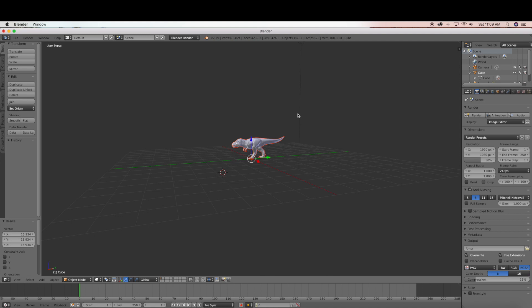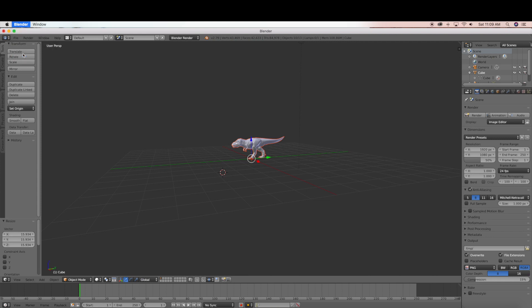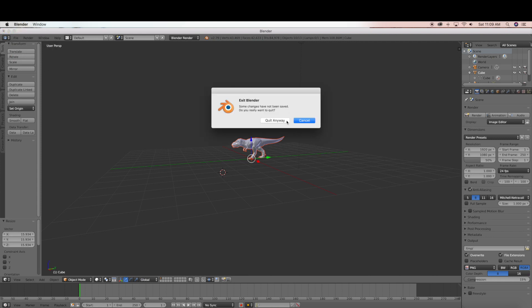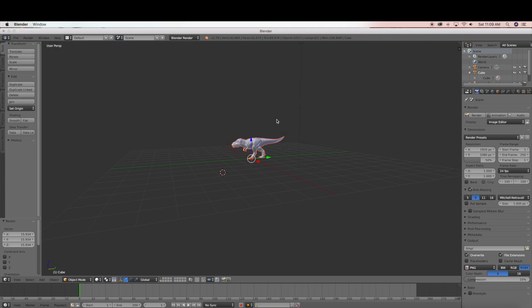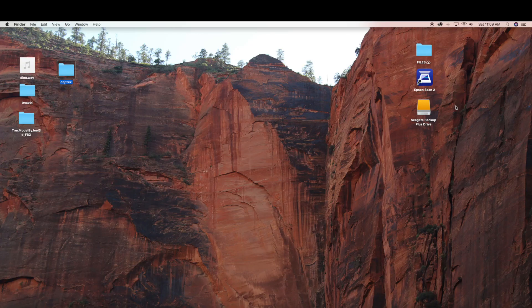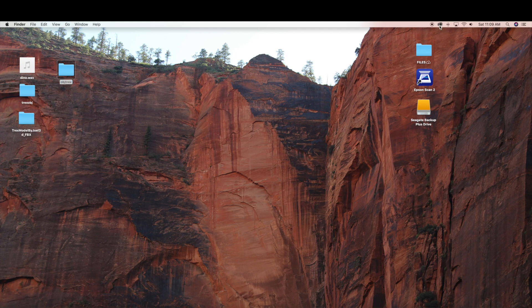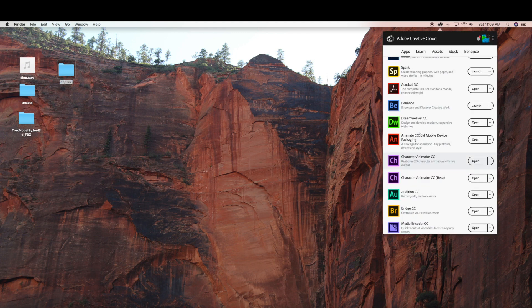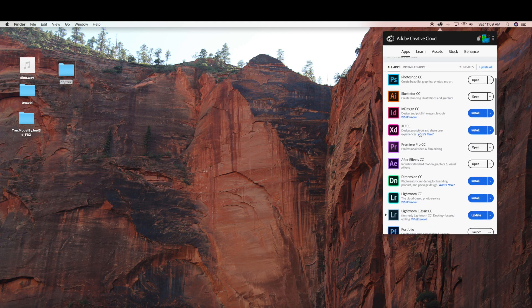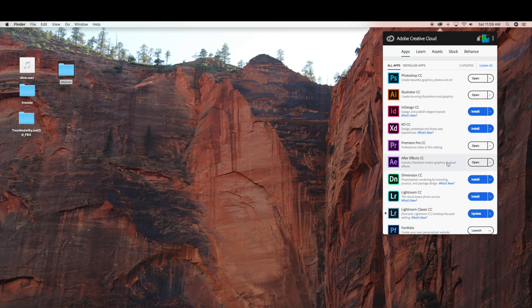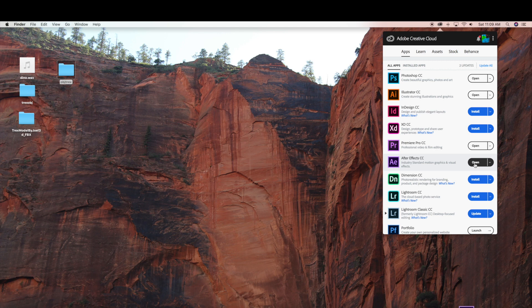And that is all we are going to do in Blender. So we exported our OBJ file and now we are going to quit Blender. And now we are ready to go into Adobe After Effects. So I am just going to open up Adobe After Effects.